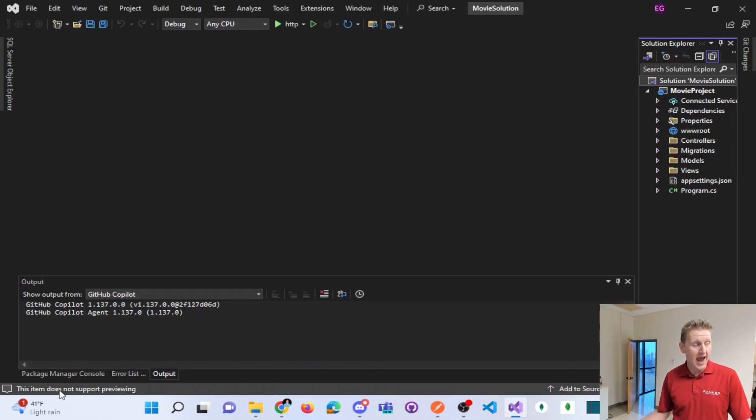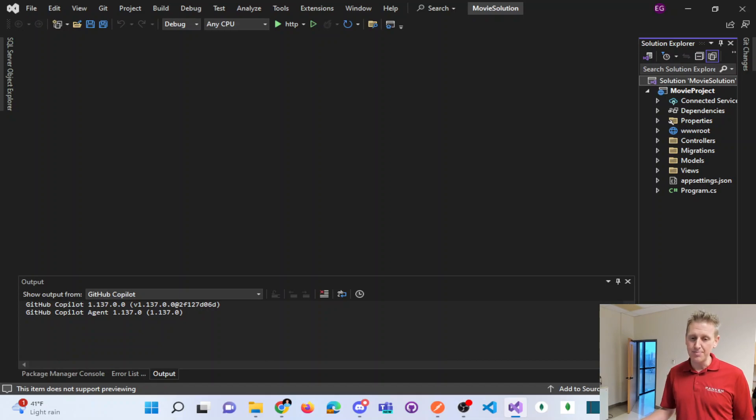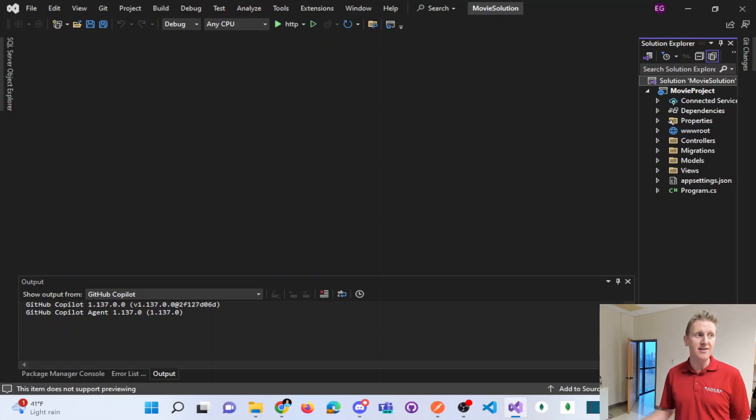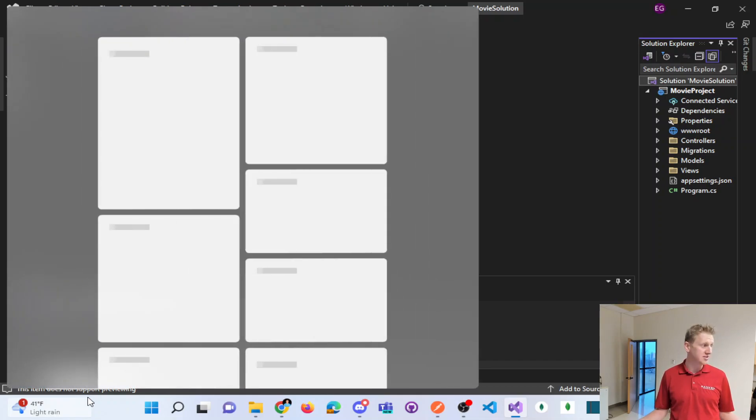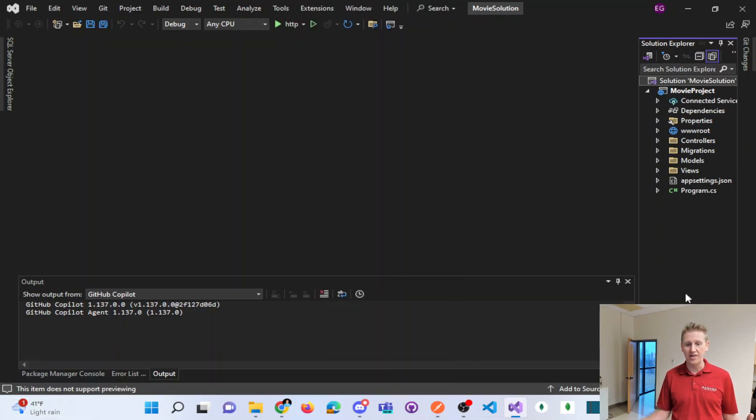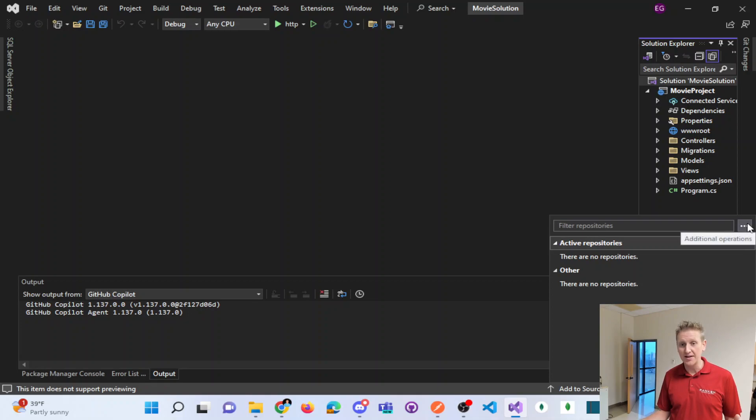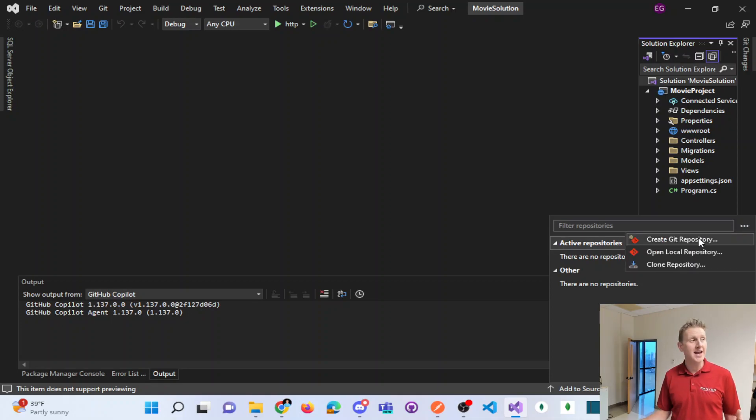Now to actually create a Git repo, what I'm going to do is down at the very bottom, you can choose this option. This is just defaults for Visual Studio. I'm going to select a repository and click the ellipsis here to create a Git repository.